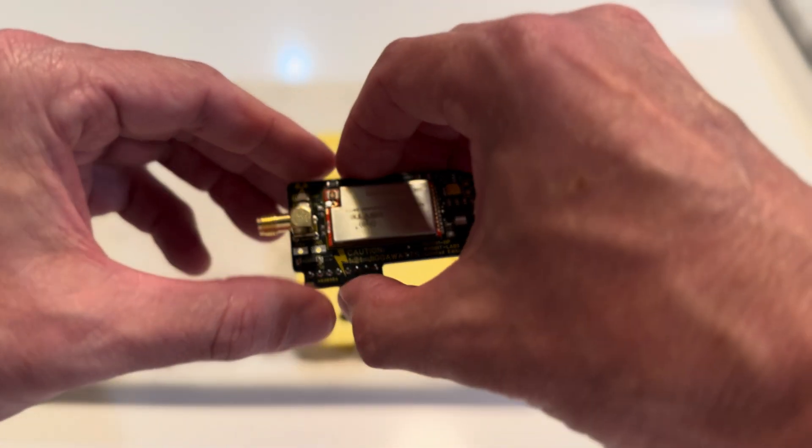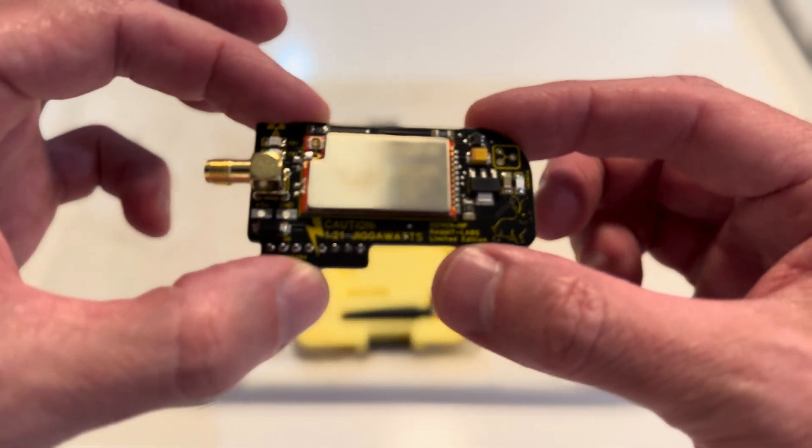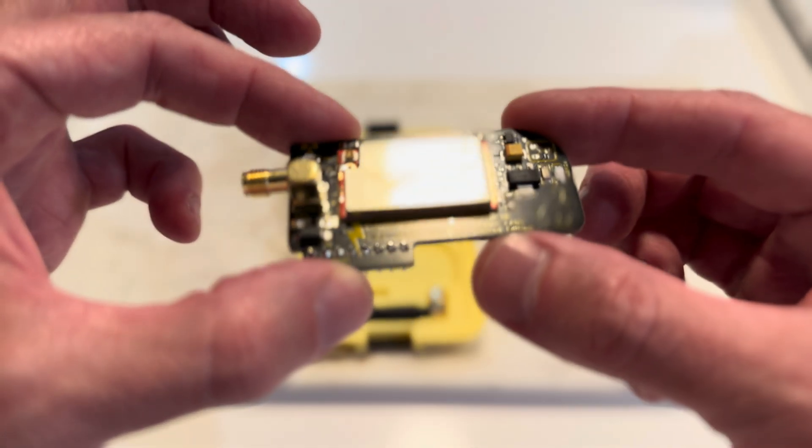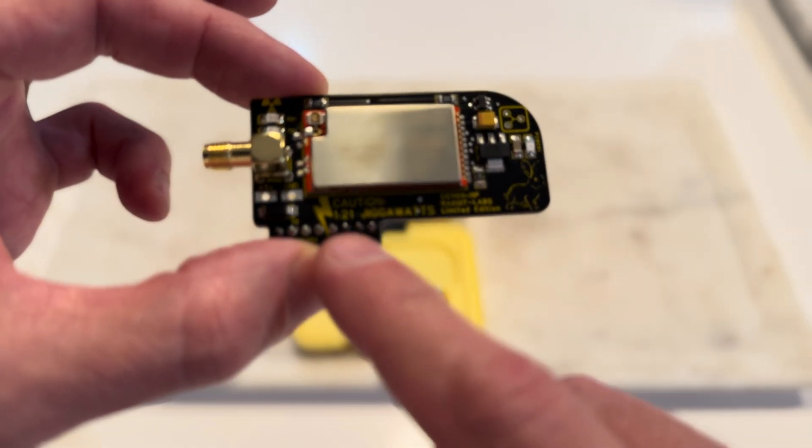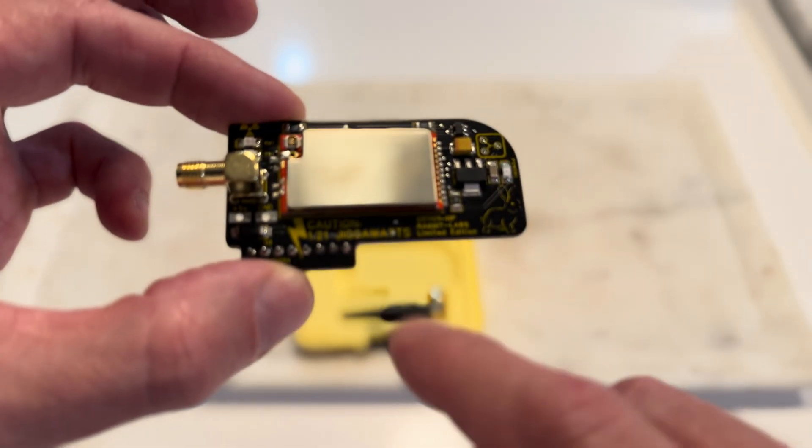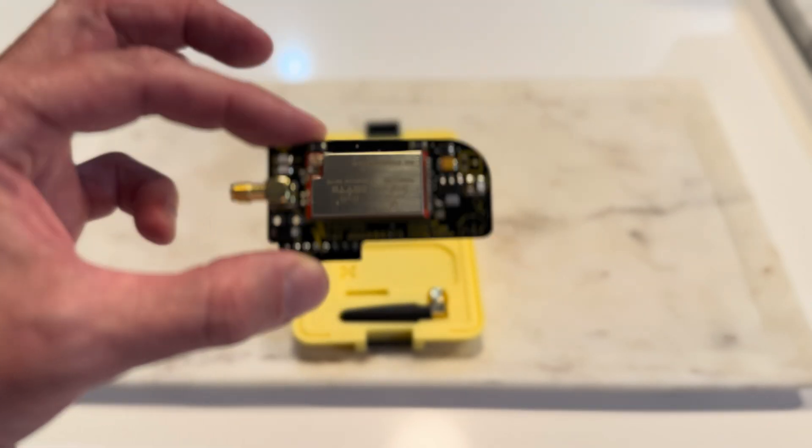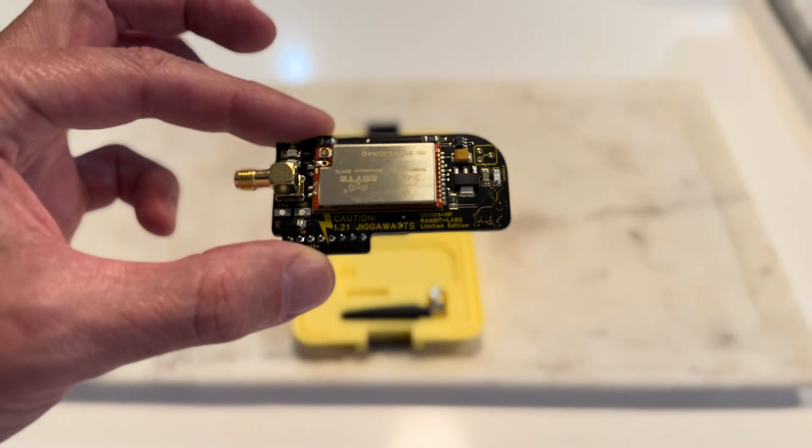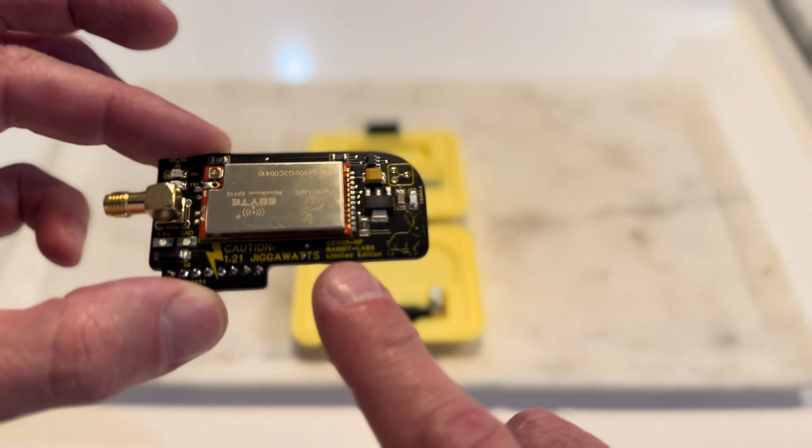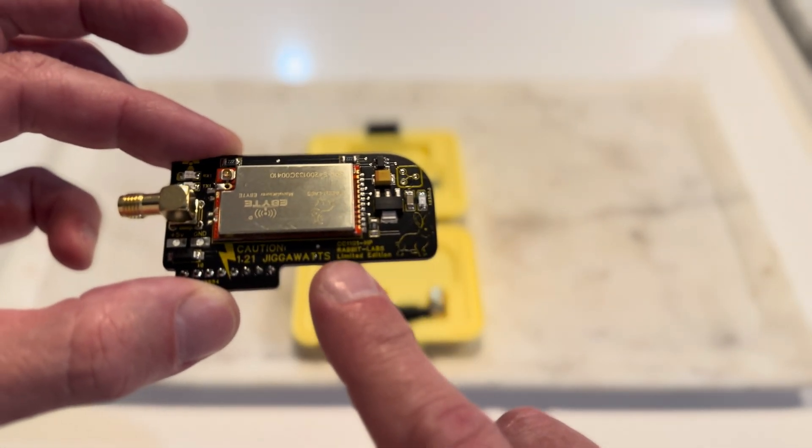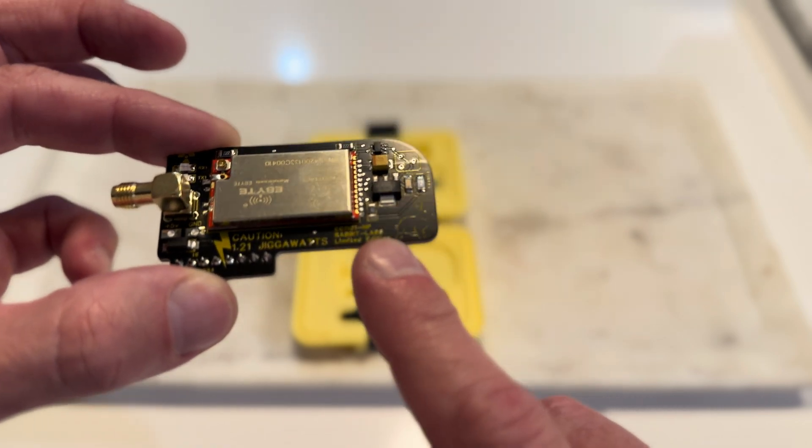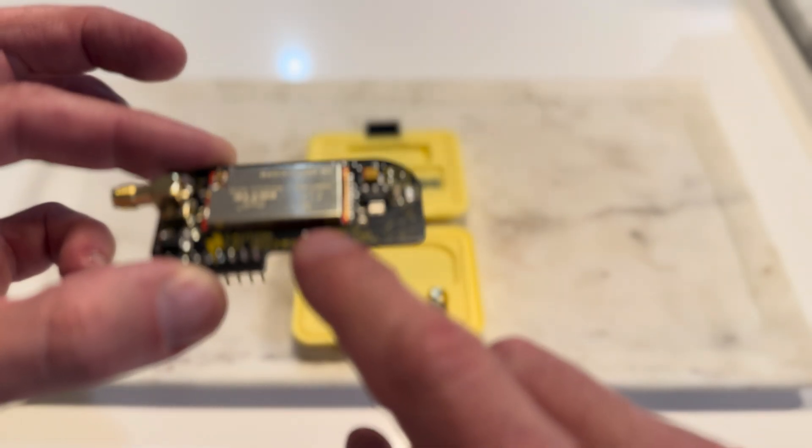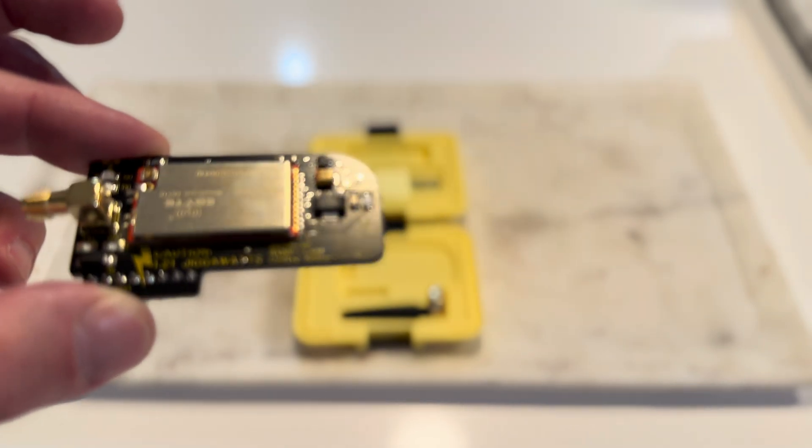Now the standard version. Right here we can see that it says 1.21 gigawatts. It says the RabbitLabs limited edition. Kind of cool. Right there it says CC1101 HP for high-powered.